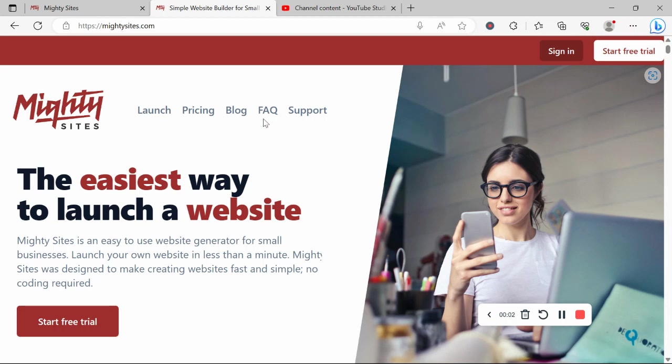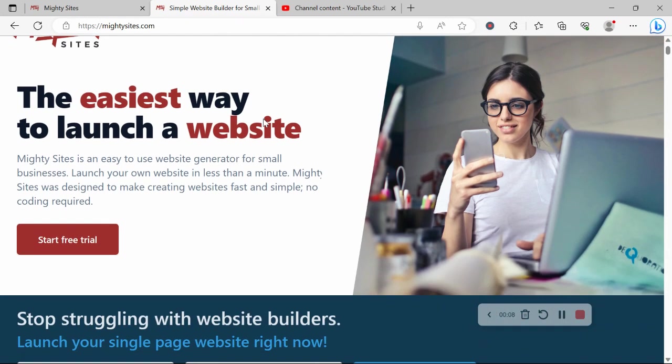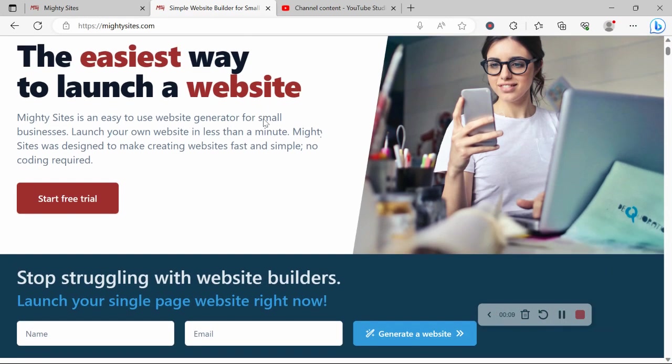Are you looking for an affordable professional website for your fashion design business? If you answered yes to that question, you are certainly in the right place, so keep watching this video today.